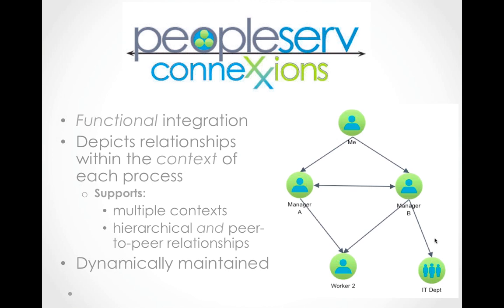It supports multiple contexts and both hierarchical and peer-to-peer relationships. And importantly, it's dynamically maintained by the system, so there's no administrative burden in keeping the information in sync.